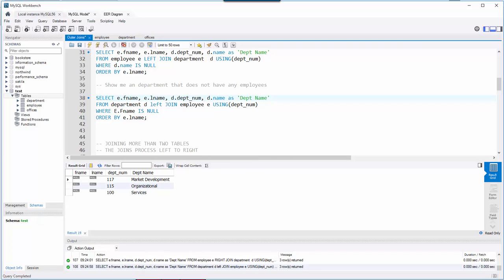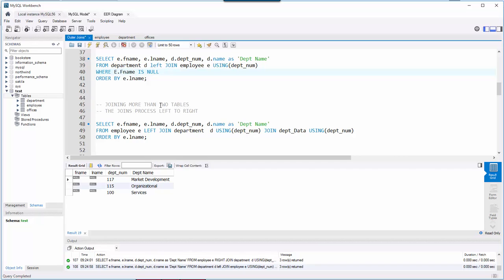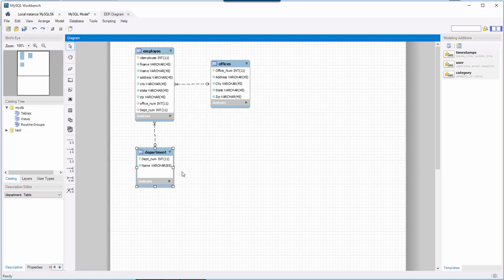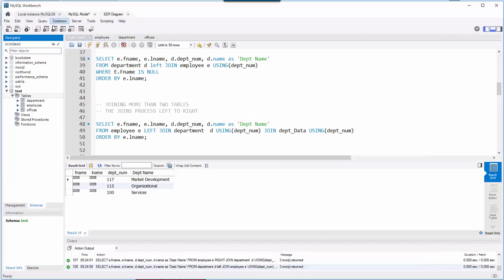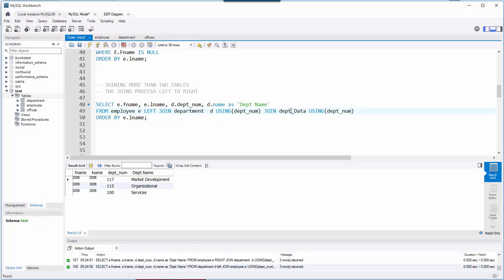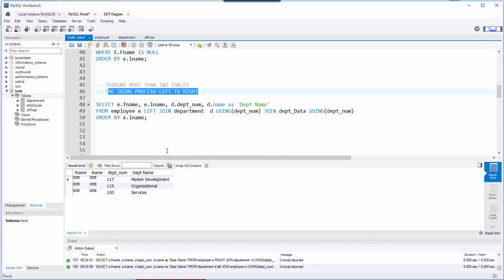The last concept in this video — I don't have a live example but let's talk through it. Suppose I have a fourth table called department_data, a separate table connected to department. If I want to join three tables — employee joins department, then department joins department_data — how does a left join affect multiple tables? This is similar to joining across customers all the way to book_author in our bookstore database.